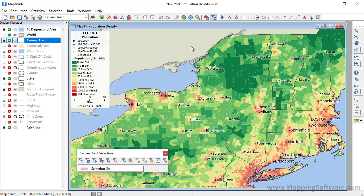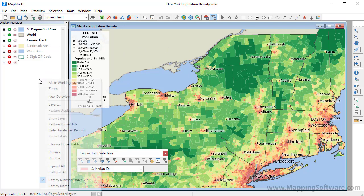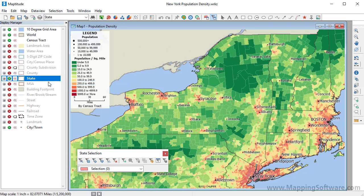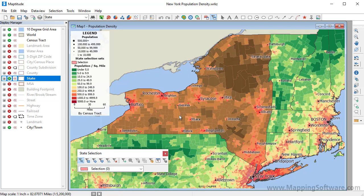This tutorial demonstrates how to create masks that hide features outside your area of interest. First, choose the layer on which to base the mask and make it the working layer. Use the selection tools to choose the features in your area of interest.